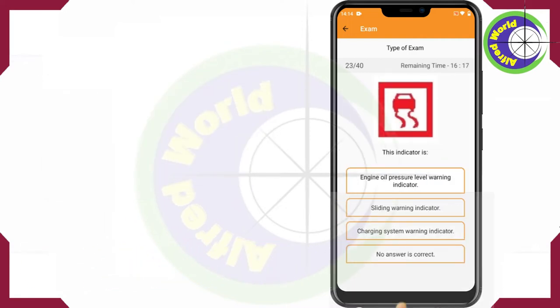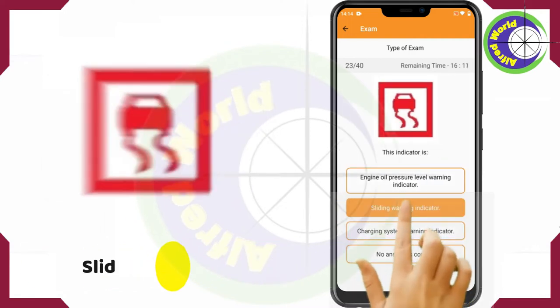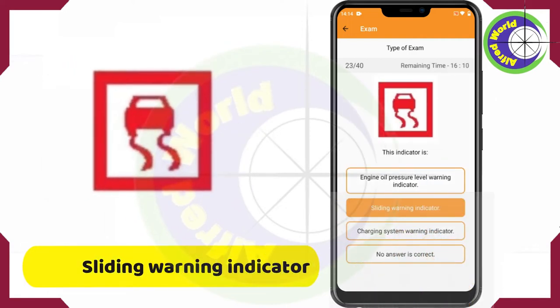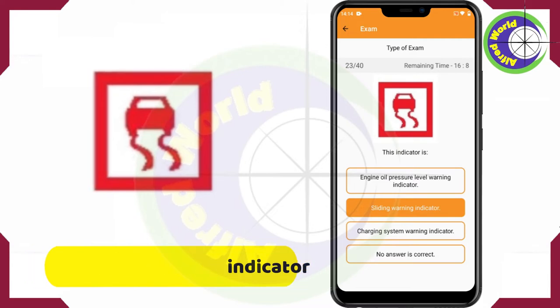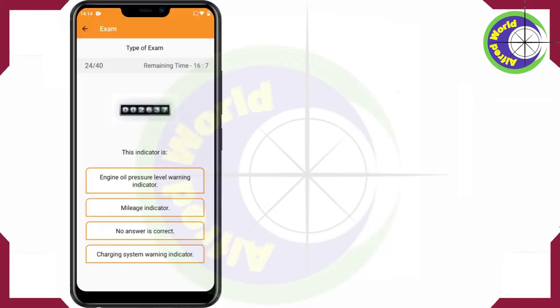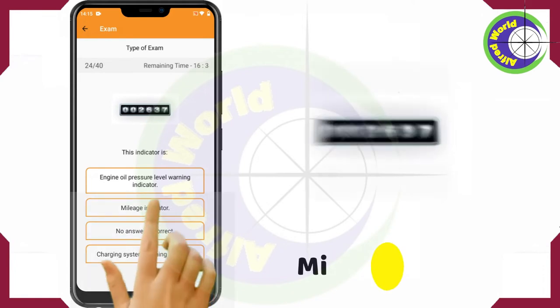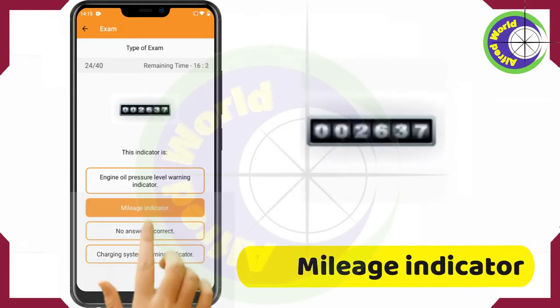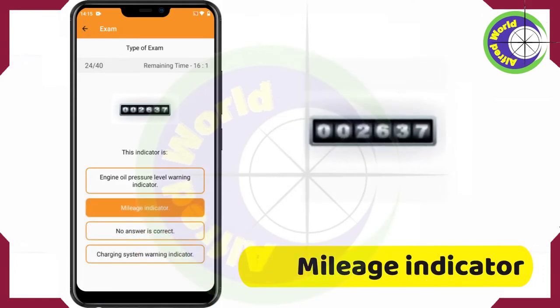This indicator is the Sliding Warning Indicator. This indicator is the Mileage Indicator.